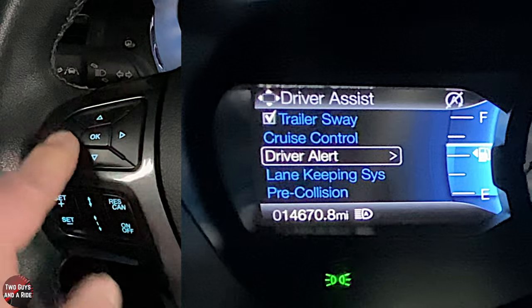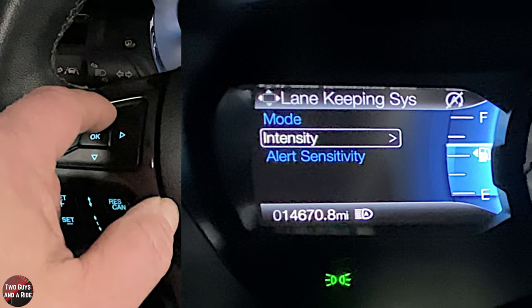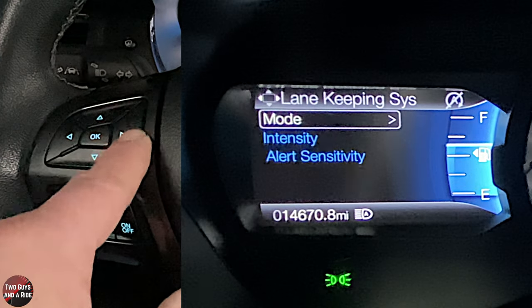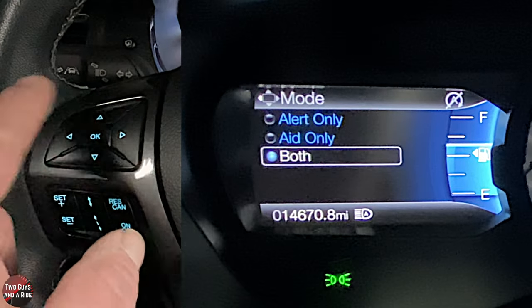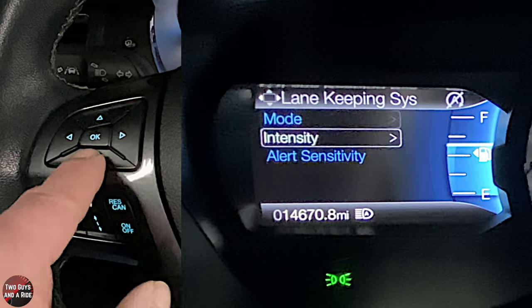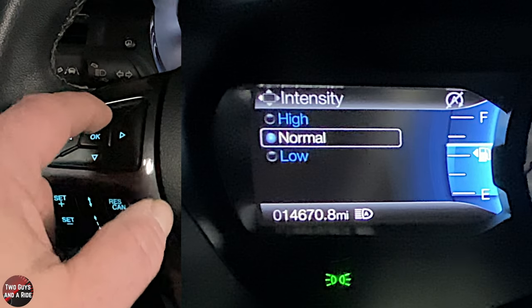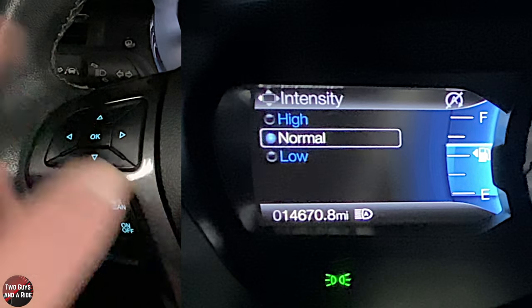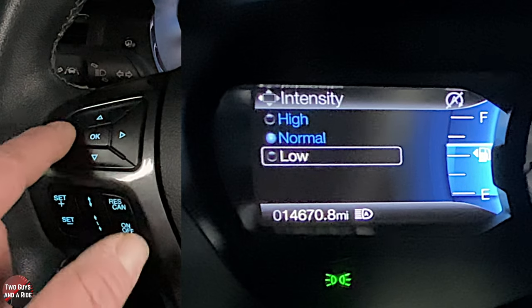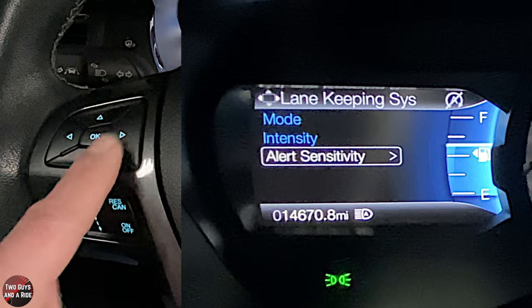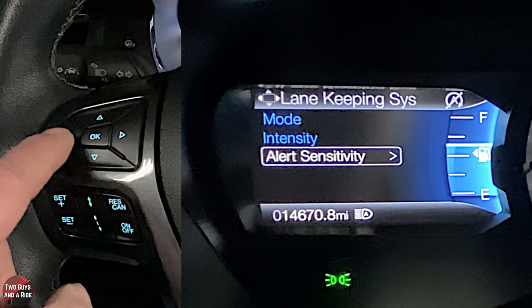Lane keeping system has three options: mode, intensity, and alert sensitivity. Under mode you can choose alert only, aid only, or both — click OK for your selection. Intensity can be set to high, normal, or low — experiment to find your preference. Alert sensitivity can be set to normal or increased.